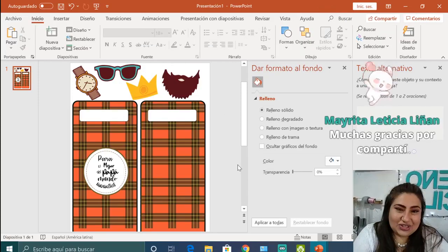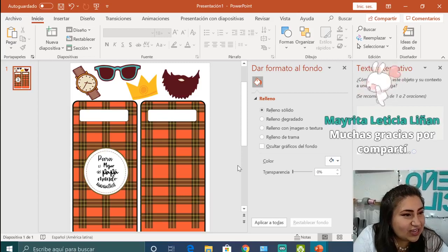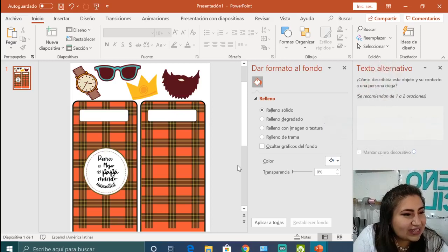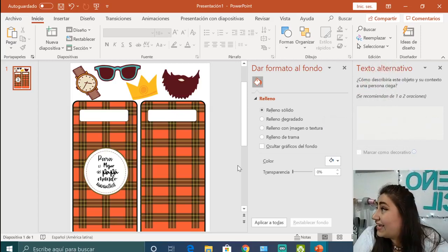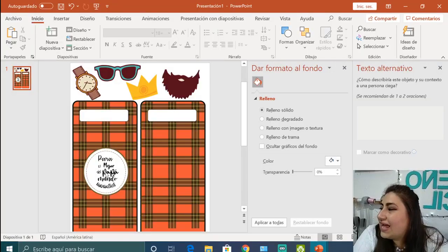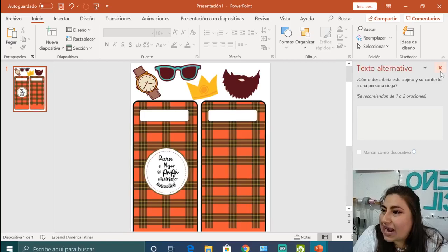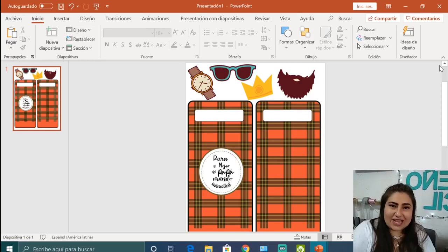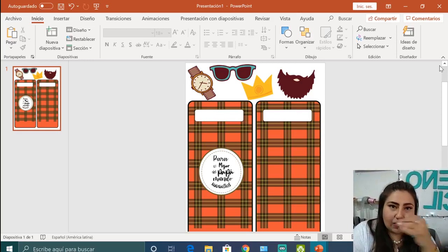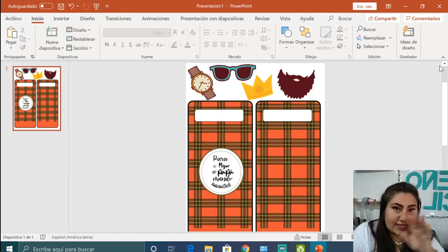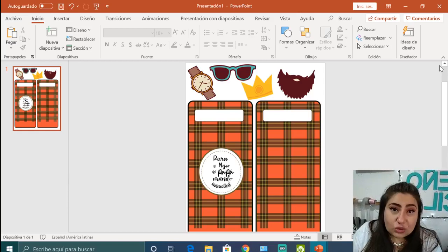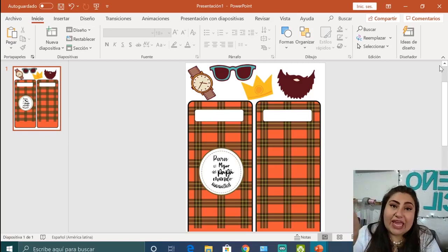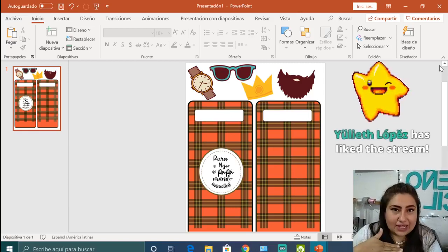¿Cómo ven, les está gustando el diseño? Ahora sí, vámonos a la impresión. De aquí se va a mandar a imprimir. Si no tienes scan mándala así, o cualquier máquina de corte. Si no la tienes, mándalo ya. Pero si tú vas a usar una máquina cortadora, necesitamos hacer un pequeño truquito que nos va a facilitar la vida en el corte.